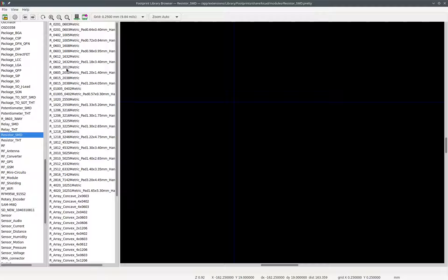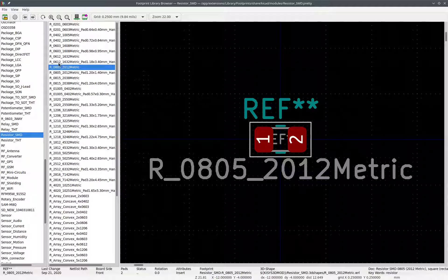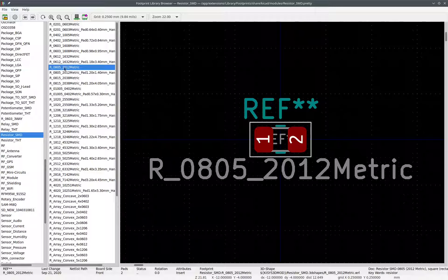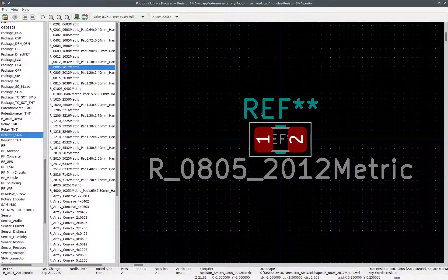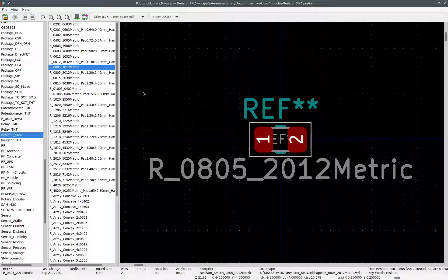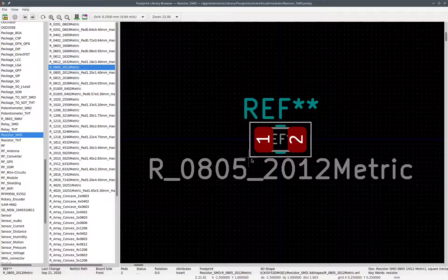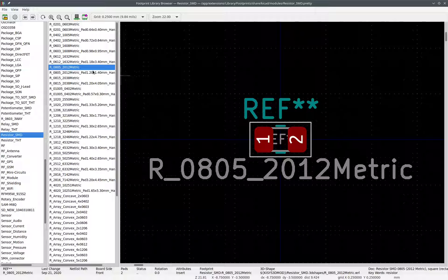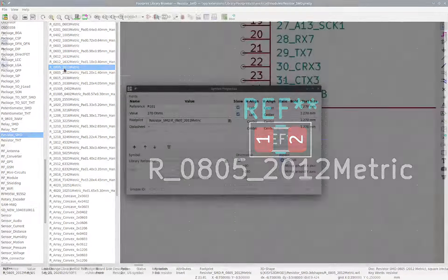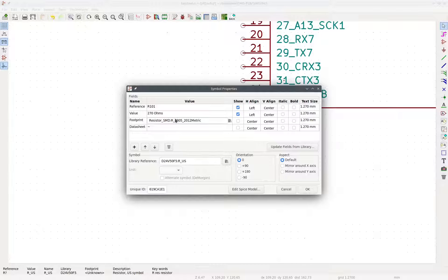So the one we're interested in right now is R0805. And 2012 is just in metric. So 0805 is in imperial. 2012 is metric. So in metric, this just stands for 20 millimeters long and, oh sorry, 2 millimeters long, 1.2 millimeters wide. So pretty small device. So now we double click on this and now it's assigned to this resistor. So here we have it.